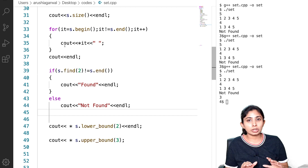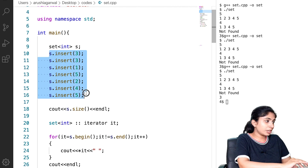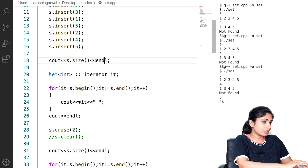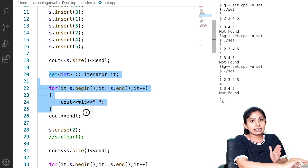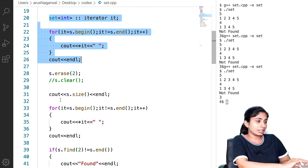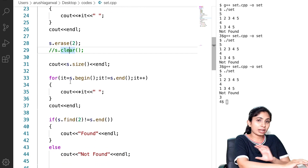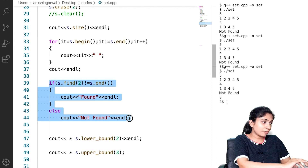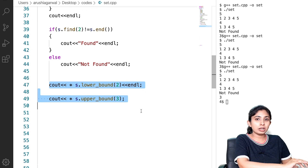We have now implemented all the important operations on ordered set. We inserted elements, calculated the size, printed all elements and saw that each element is unique and follows a certain order. We checked how to delete a particular element using erase, how to remove all elements using clear, how to use find to check whether an element is present, and how to calculate lower bound and upper bound of a number.